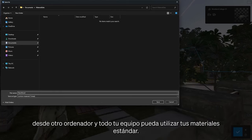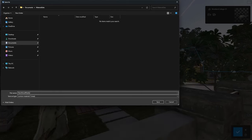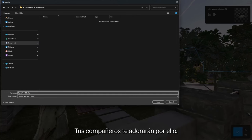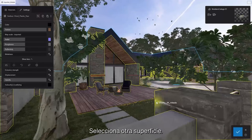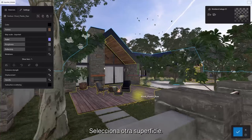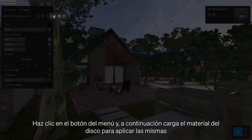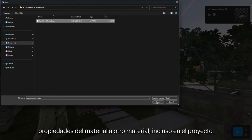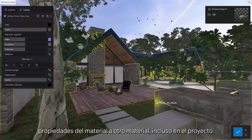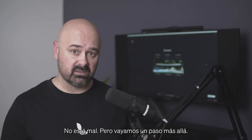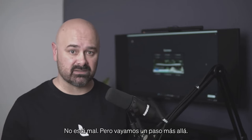Your entire team can use your standard materials — your colleagues are going to love you for this. Select another surface, click the menu button, then load material from disk to apply your saved material properties to another material, even in another project. Not bad, but let's take it a step further.